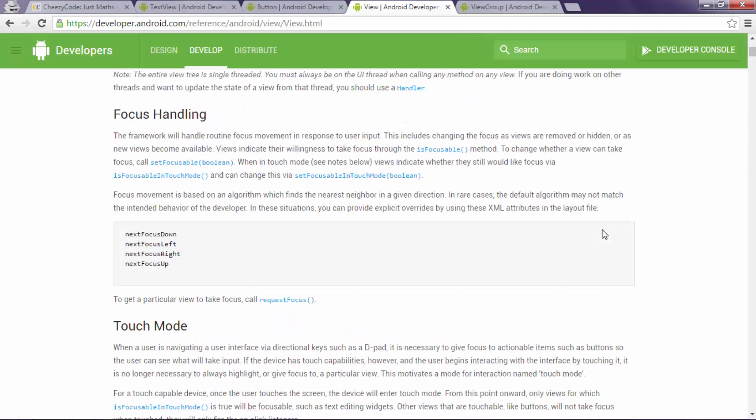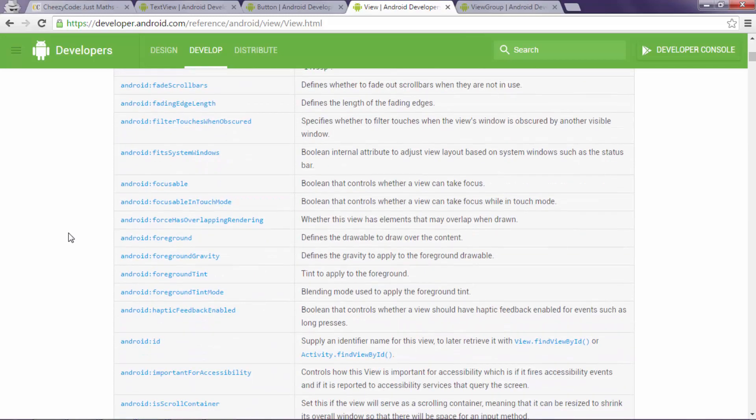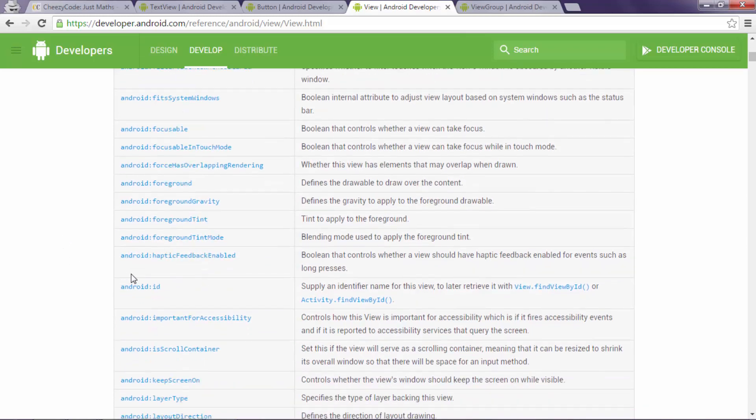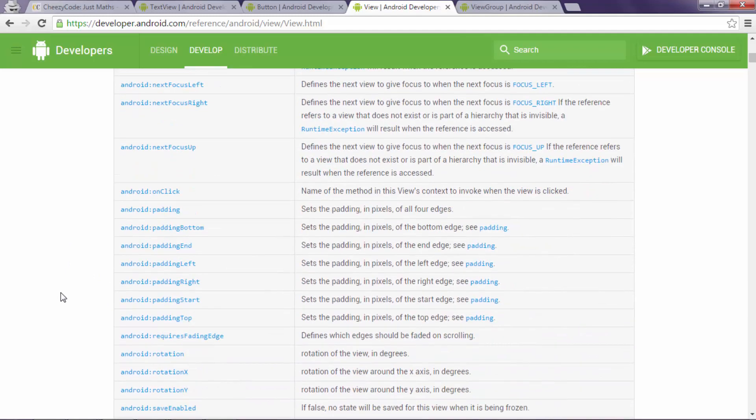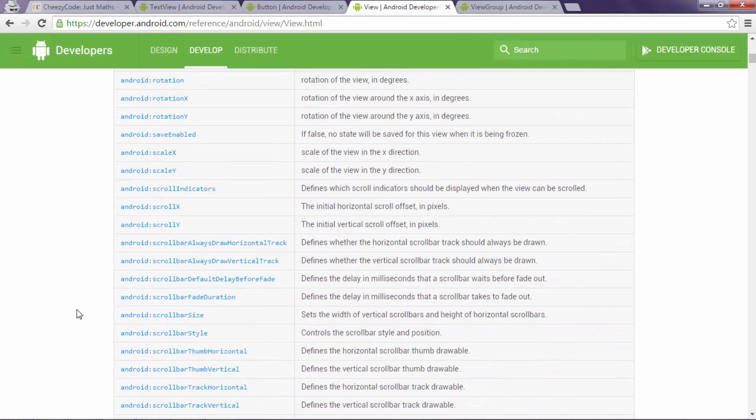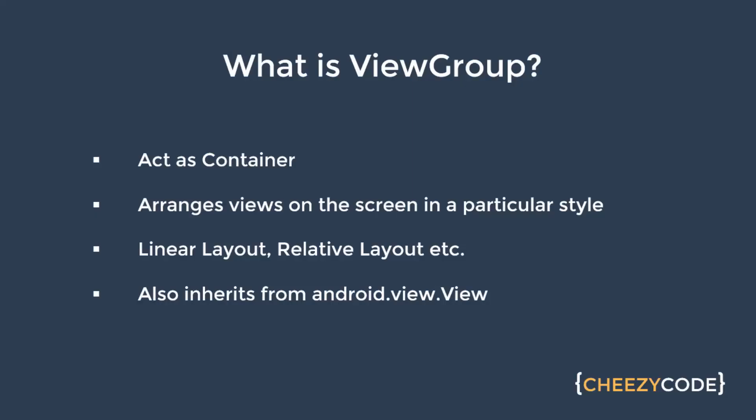Now let's scroll down this page and we'll see some properties that we can assign to a View. Like there is an ID. We can assign IDs to different controls. Also there is padding, we can change color and we can give margins and all different properties that are mentioned here. So these are the properties that we give to a control to configure their appearance, how they appear on the screen.